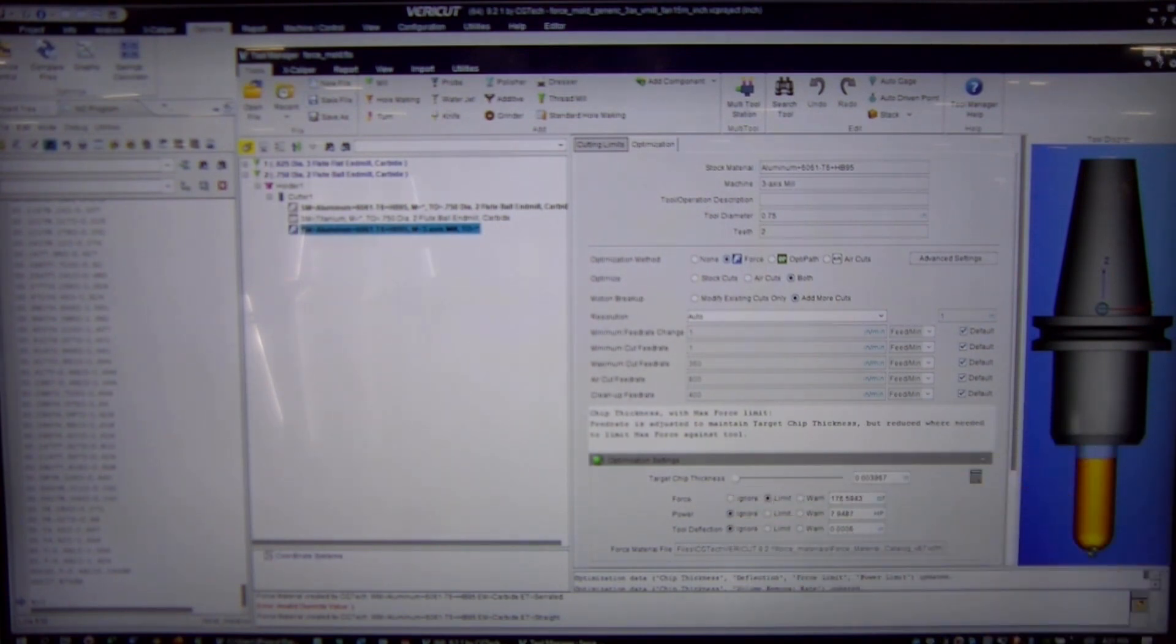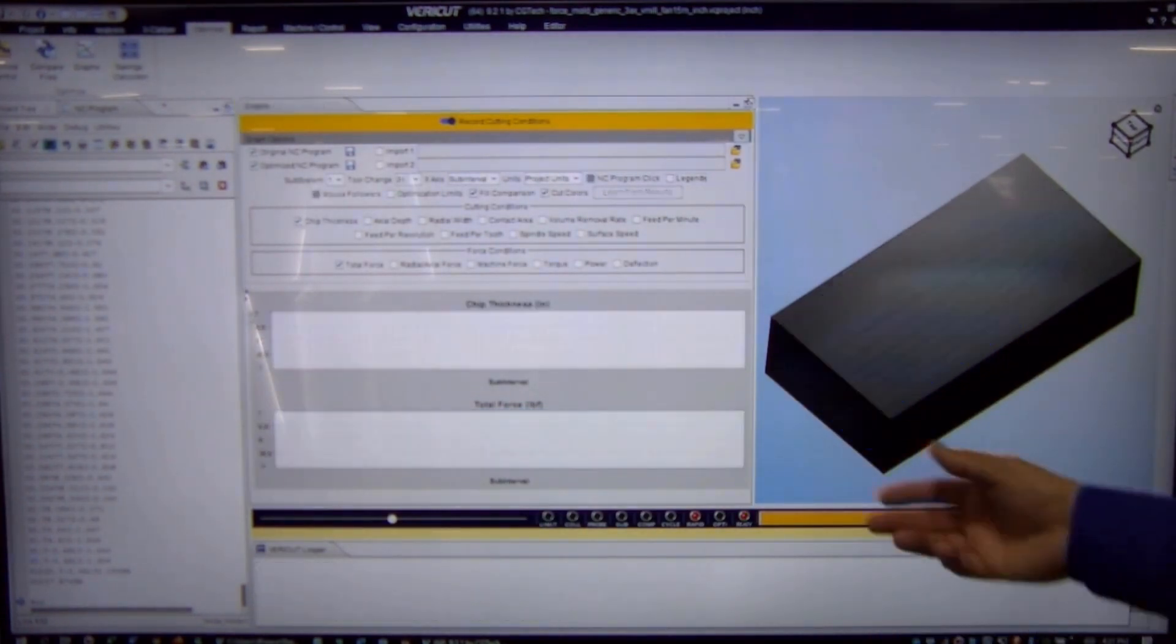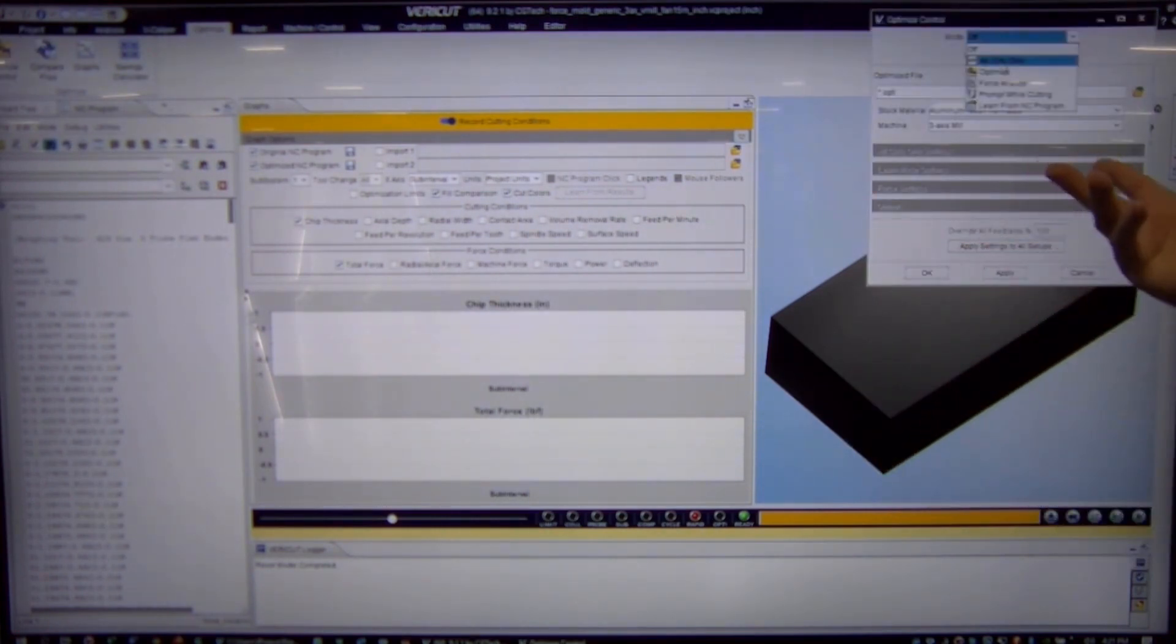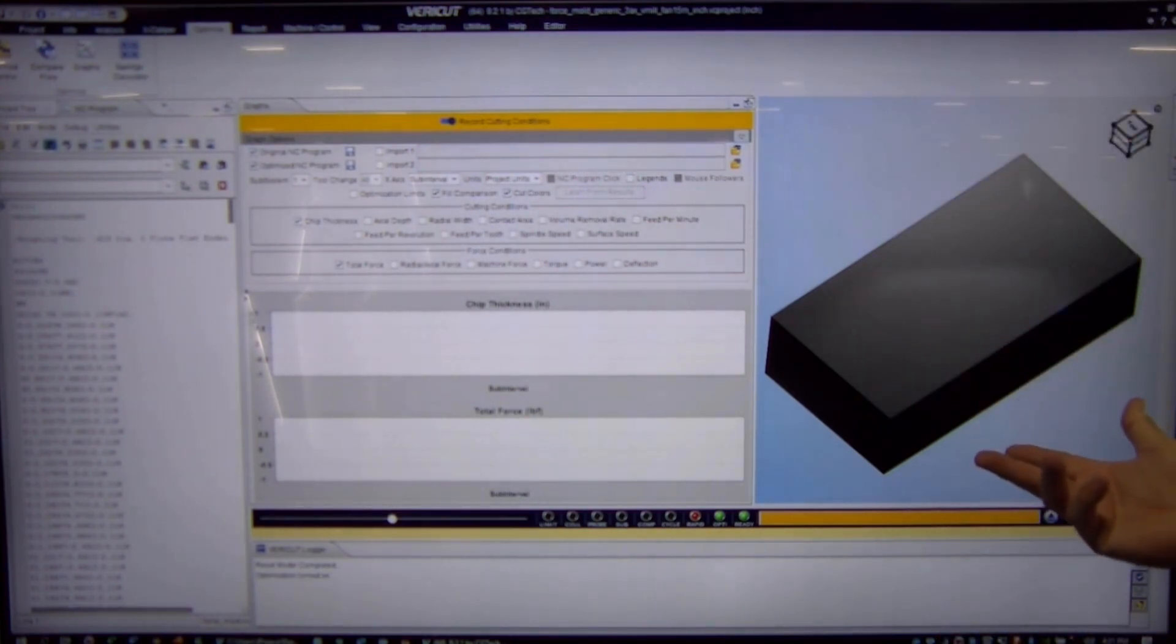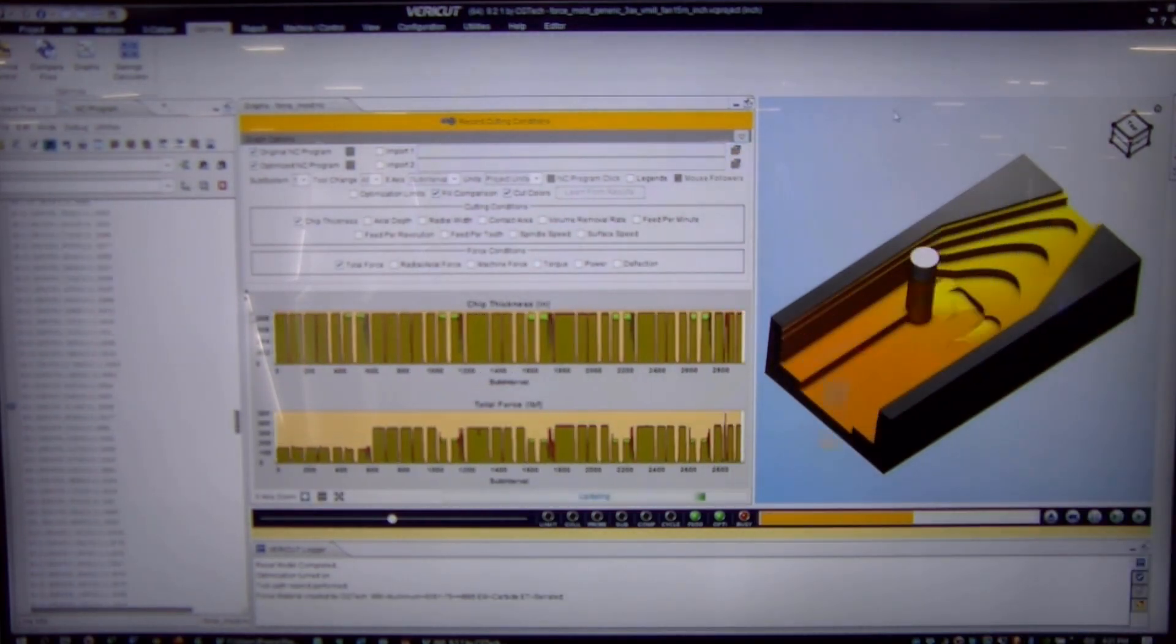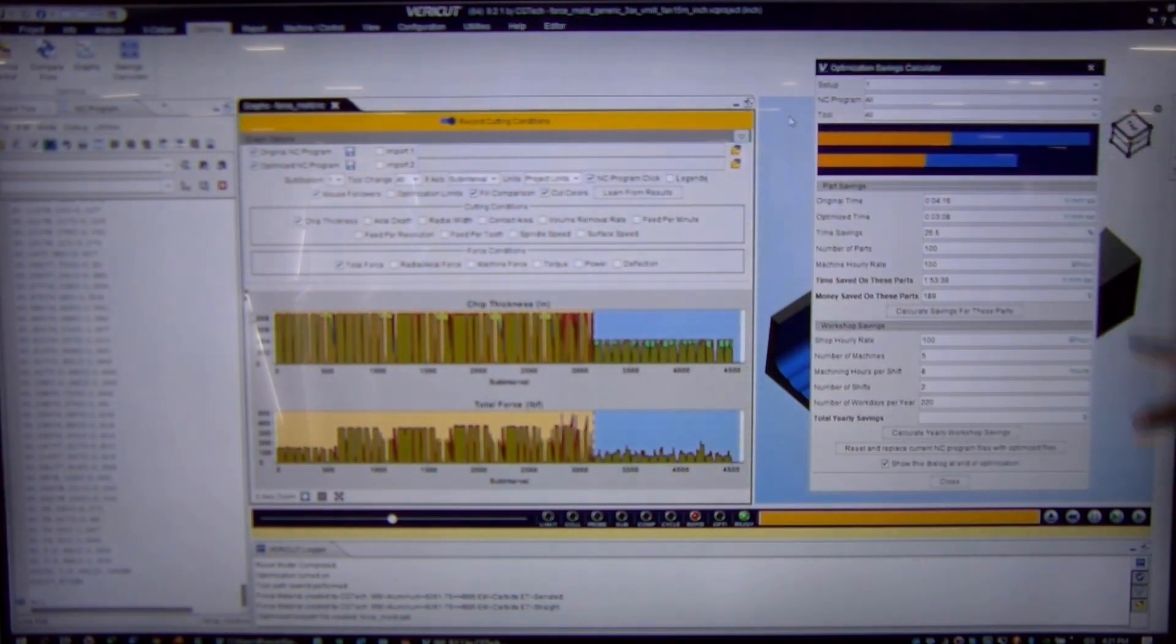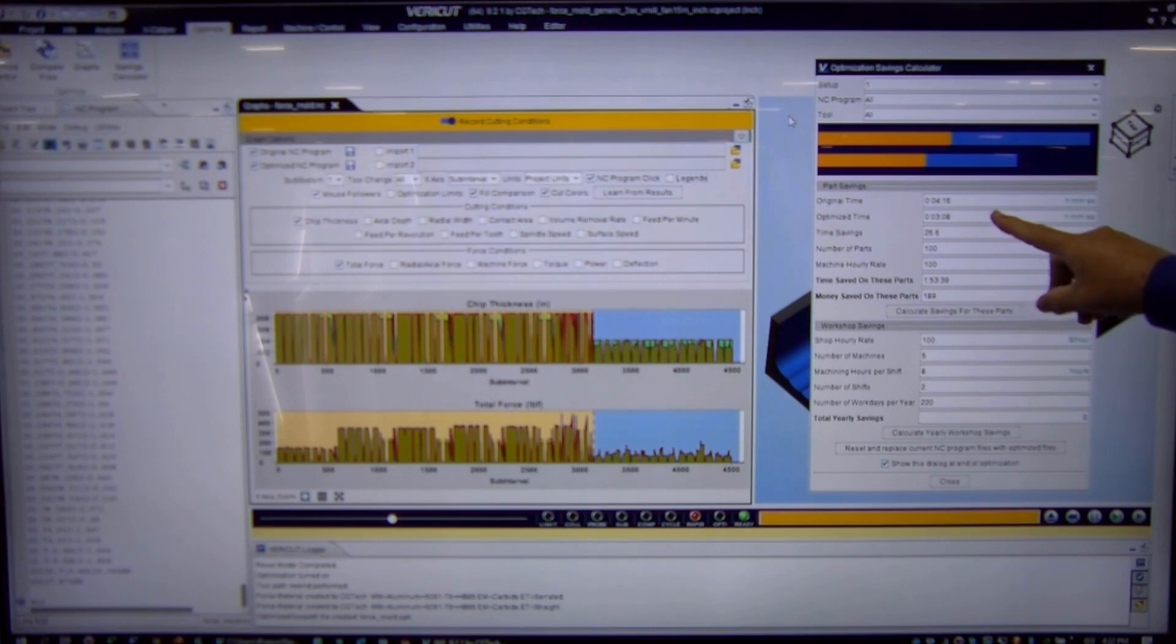We can save these settings and now we can reset the job and rerun the simulation using those settings. So now we're actually going to turn optimize on and we're going to create a new G-code file, a new optimized G-code file that we can take to the shop and start running tomorrow. So we're creating a new G-code file. When this is done, an optimization savings calculator shows up. We can see the original runtime was 4 minutes and 16 seconds. The optimized time 3 minutes and 8 seconds for a total time savings of 26%.